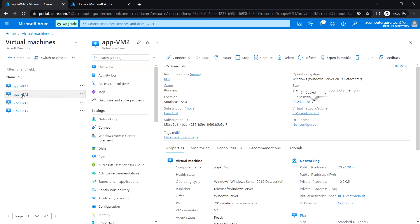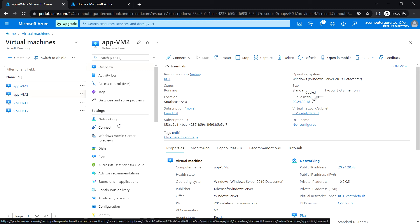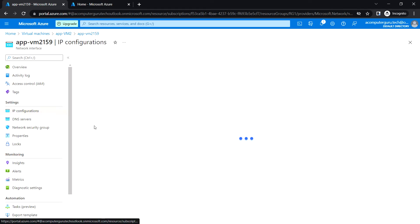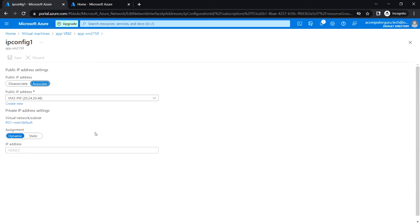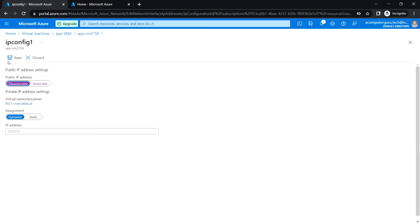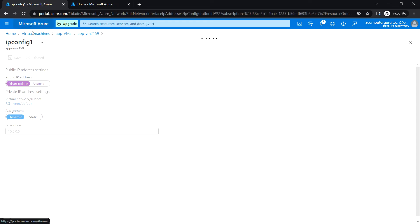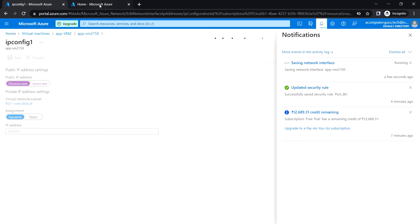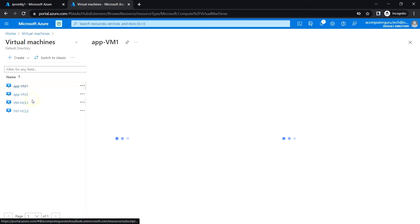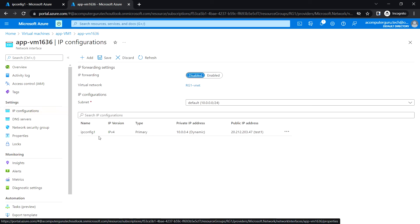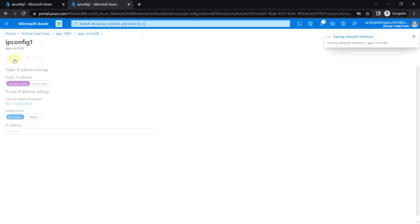Now let's remove the public IP from each of vm1 and vm2, and then we'll configure the Application Gateway through which we will be able to access the web pages. Go to the network interface, IP configurations, IP config one, click on the associate button to disassociate the public IP, and click save. Let's do the same for vm1 — go to networking, network interface, IP configuration, click on associate and click save.